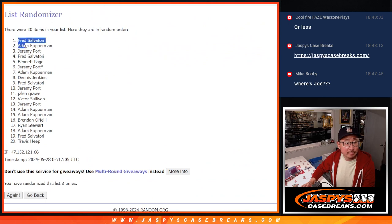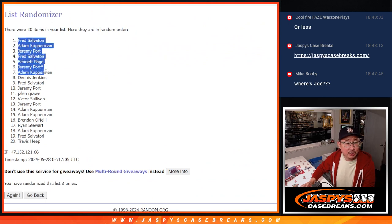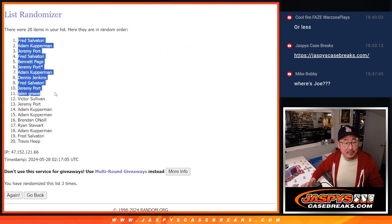After three: Fred, Adam, Jeremy, Fred, Bennett, Jeremy, Adam, Dennis, Fred, Jeremy, Jalen, and Victor.